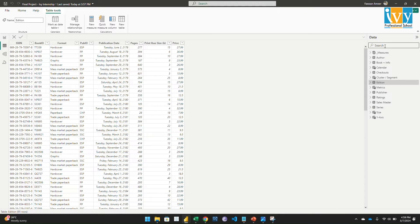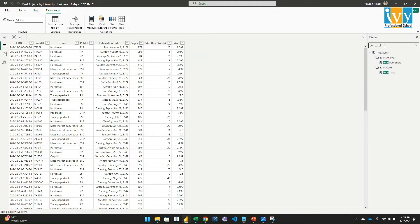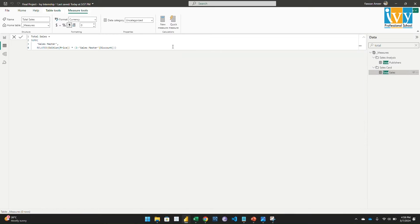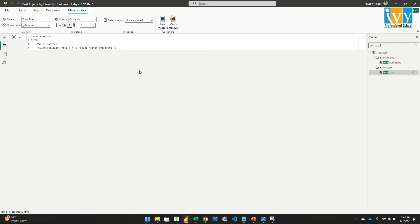Then I used the SUMX function with the RELATED function to get the sales amount. I'll show you the measure which I used. So here's the measure. I took the price and then multiplied by one minus, because there was a discount given for some books. So to get the after-discount amount, I did one minus the discount amount.